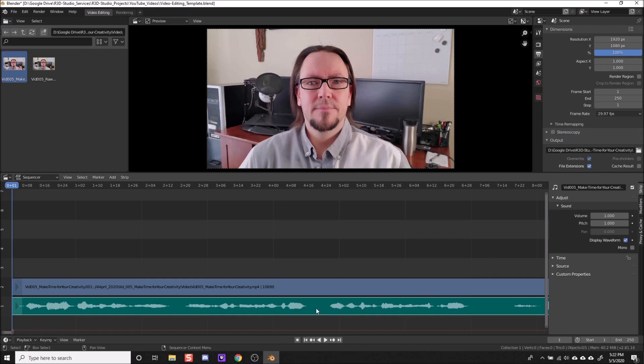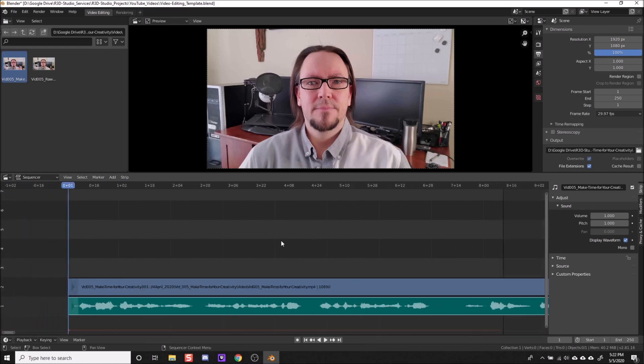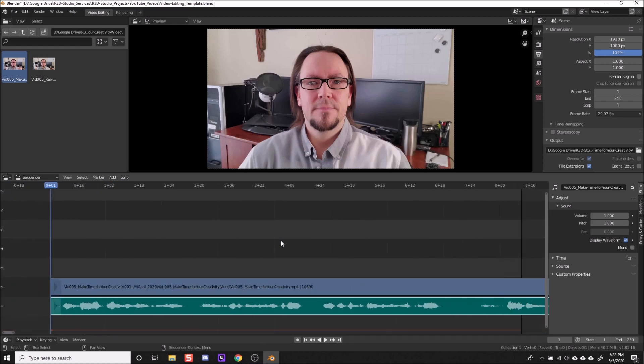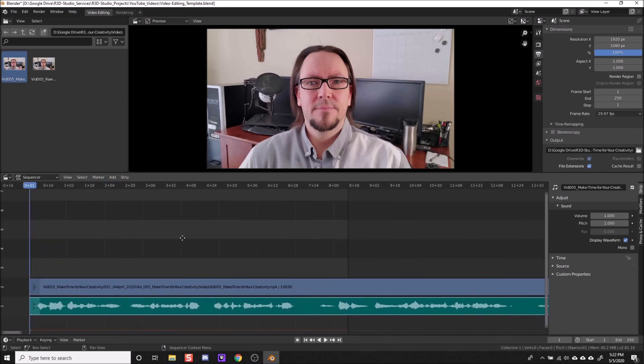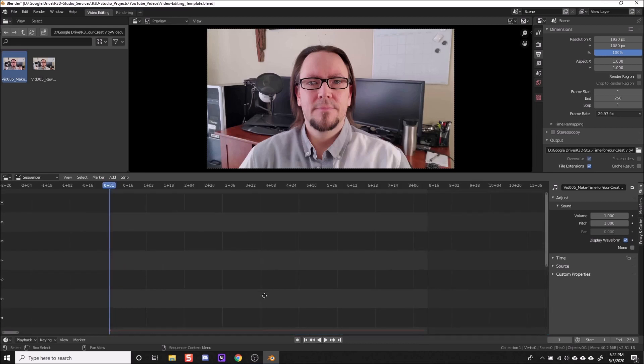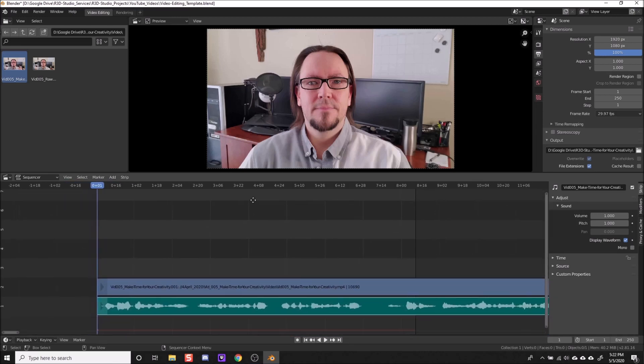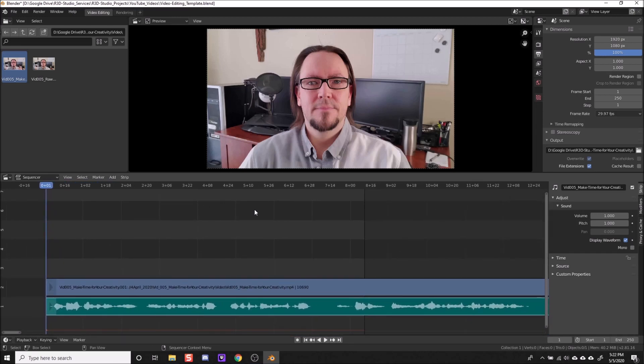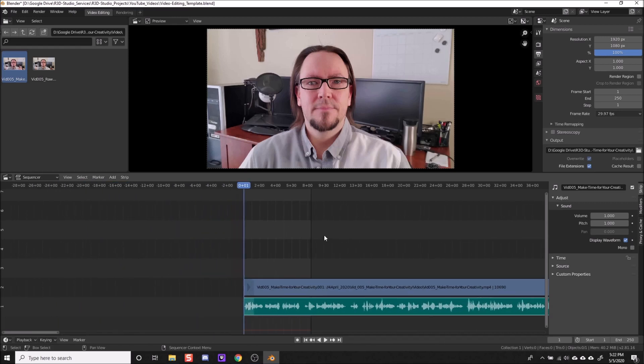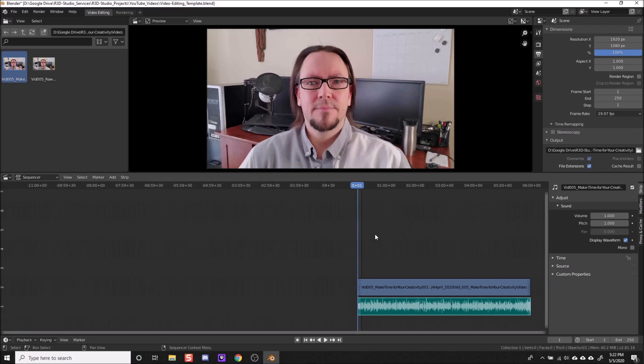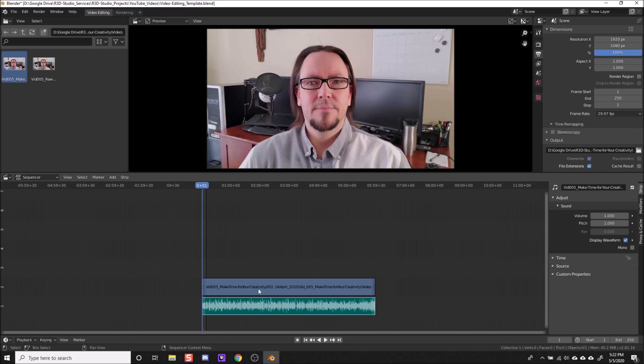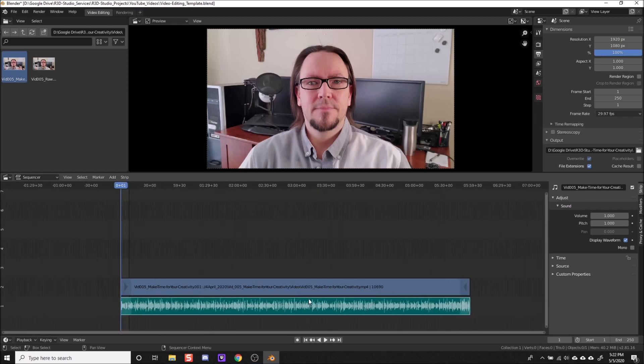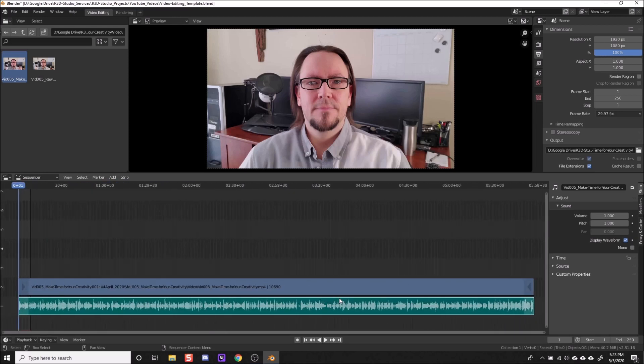Now you can notice that you can't see the end of the video clip and that's just because we're zoomed in. To navigate around the sequencer, you can use your middle mouse wheel to scroll in and out for your zoom. And then you can hold down the middle mouse button to move it left and right and up and down depending on how many clips you have. So I'm going to zoom out, middle mouse wheel scroll back until you see everything, and then hold down the middle mouse button and move it over to the center here.